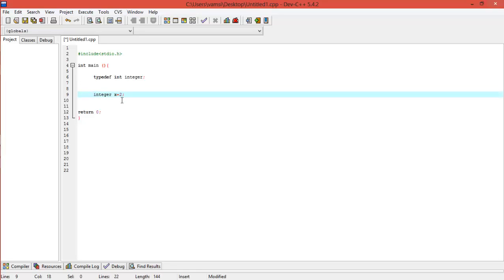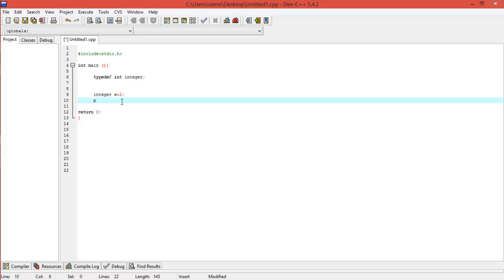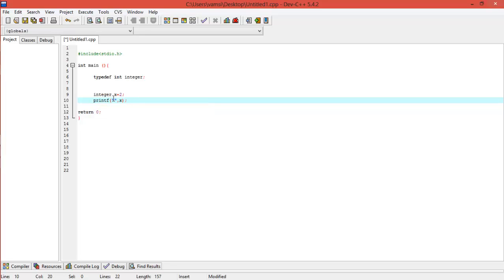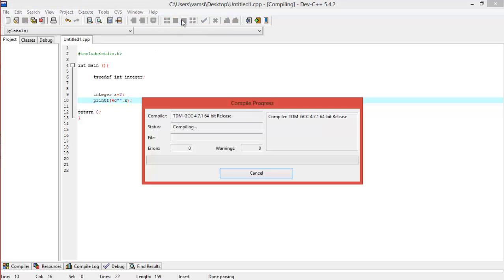If I set x equal to 2 and print it, everything goes fine. I'll print the value of x as 2 — everything goes fine.